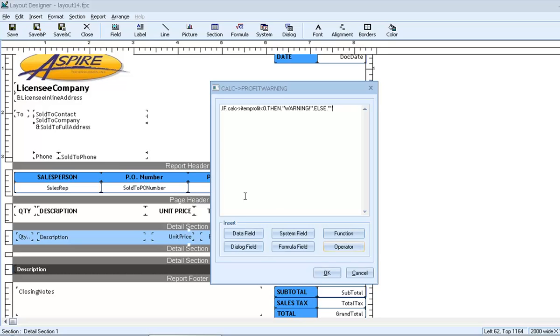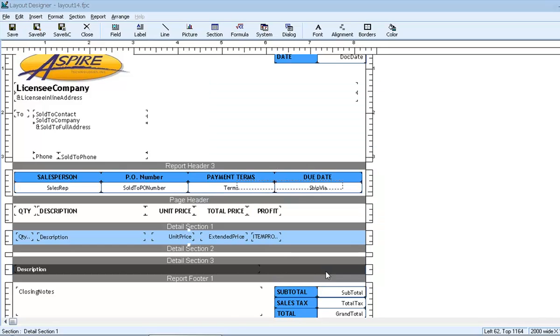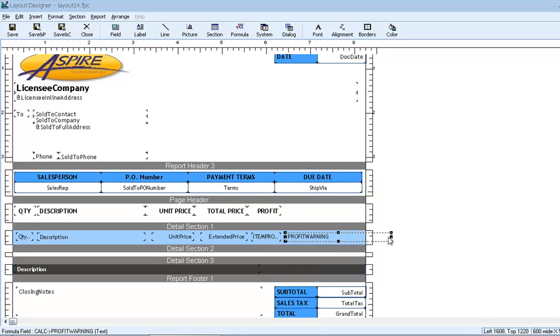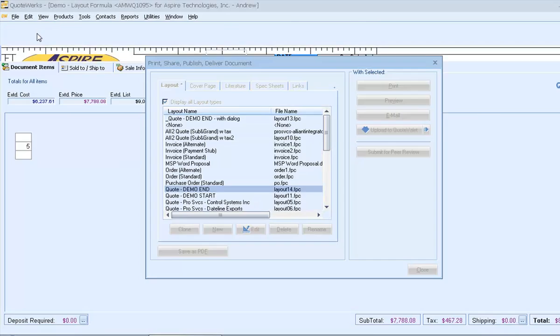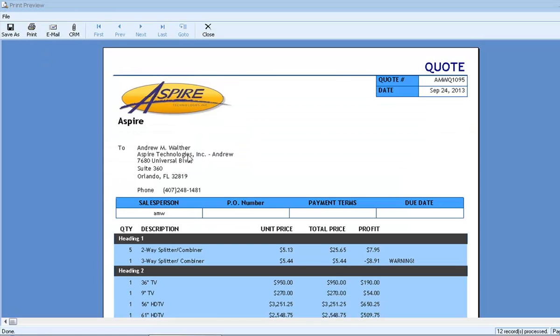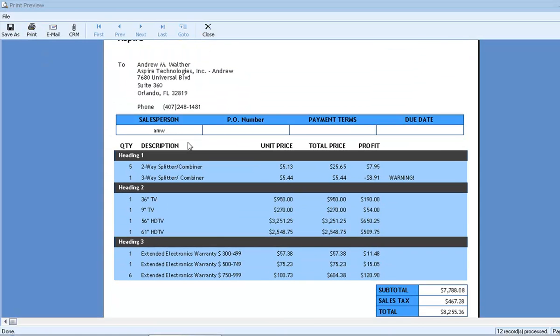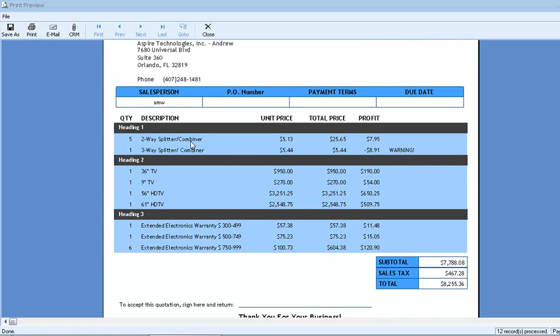So now the formula says, if item profit is less than zero, then, display warning, else, display nothing. Let's test it out. We'll click OK, and place our warning, and we'll preview it with save and preview. We can see that the warning shows up on the one line item where the profit amount is negative.